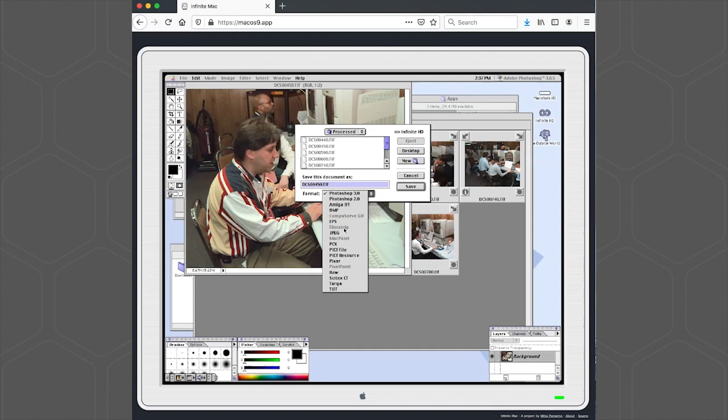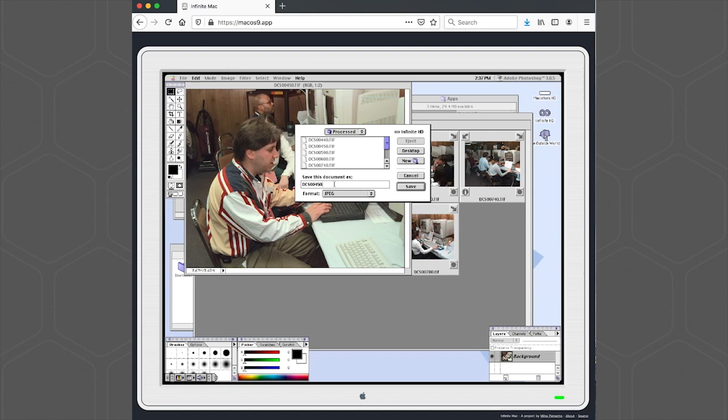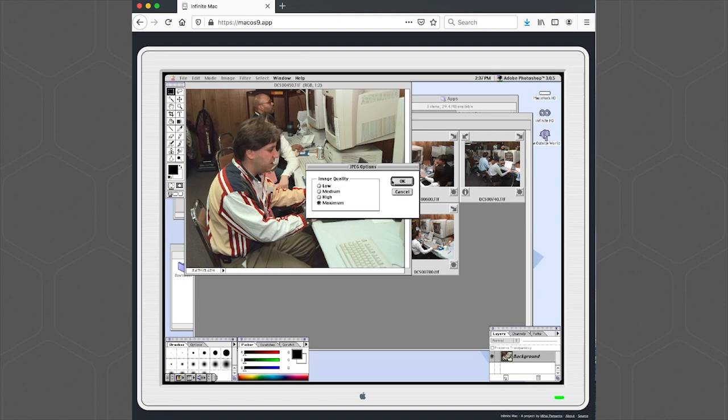So we'll select JPEG from the Format menu. And then we'll also need to change the TIFF extension to a JPG extension. We're going to save it in the same process folder. I'll go for the Maximum Quality.